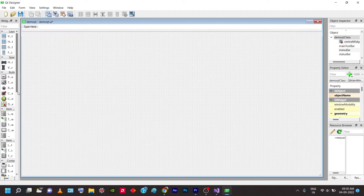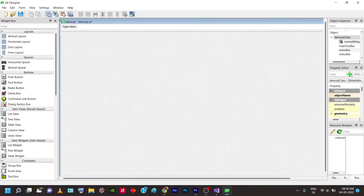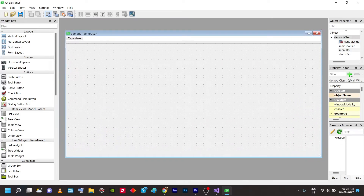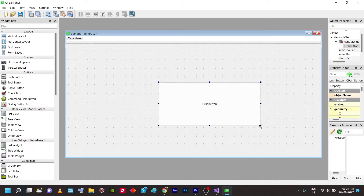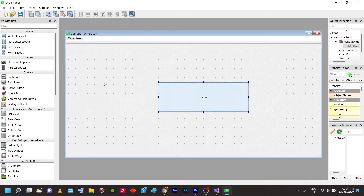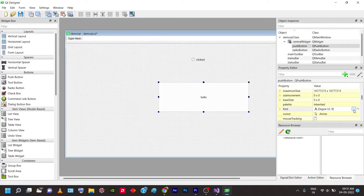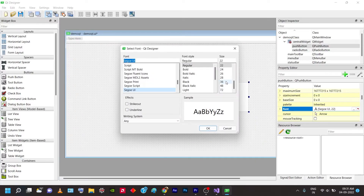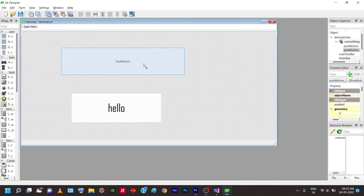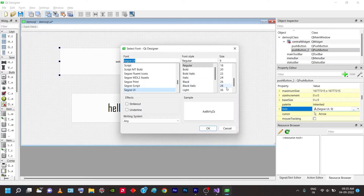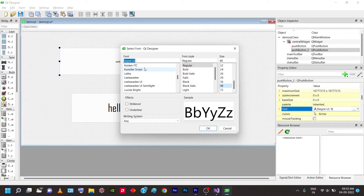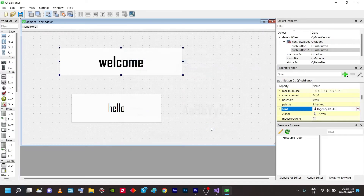In Qt Designer, I'm going to add two buttons — one that says 'Hello' and another that says 'Welcome'. When I click Hello, the Welcome button should show, and when I click Welcome, it should hide. I'm adding a Push Button and labeling it 'Hello', then changing the font and font style to my preference. Then I add another Push Button labeled 'Welcome' and change its font to something similar — Agency FB, a little bigger.